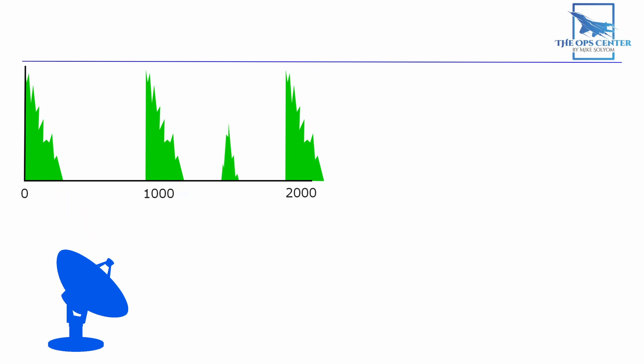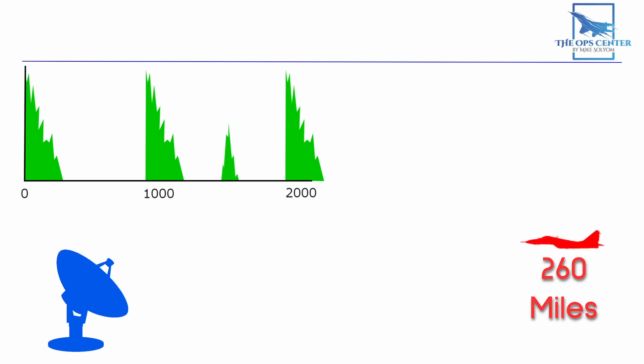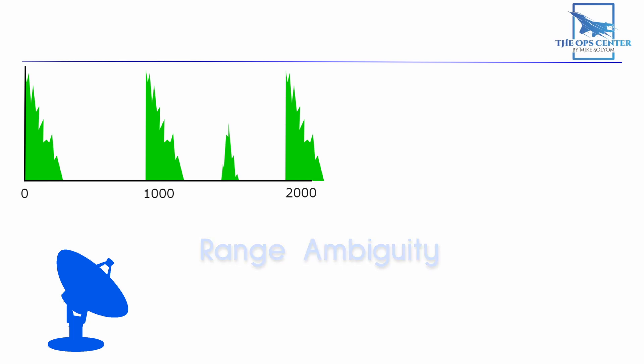If it's from the second pulse then it means the target is at 50 miles range. But what if it's a return from the first pulse? That would mean it's over 260 miles away. This phenomenon is known as range ambiguity and the simplest way to fix it is to lower PRF. This increases the distance between pulses which is another way of saying that we're increasing PRI. So if we lowered it to once every 2,000 microseconds or 500 hertz then we now have a larger gap between pulses to do our measurement.